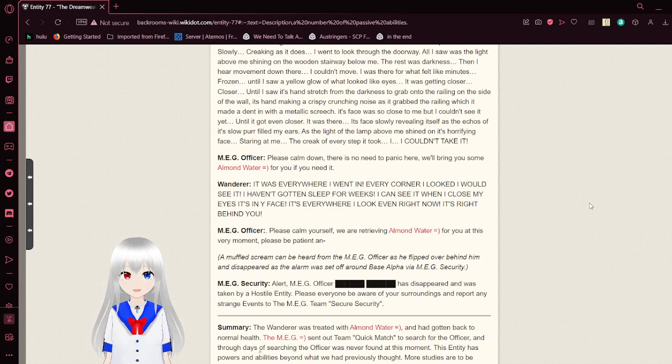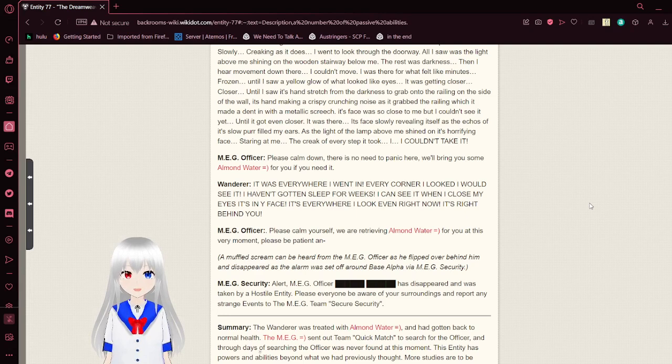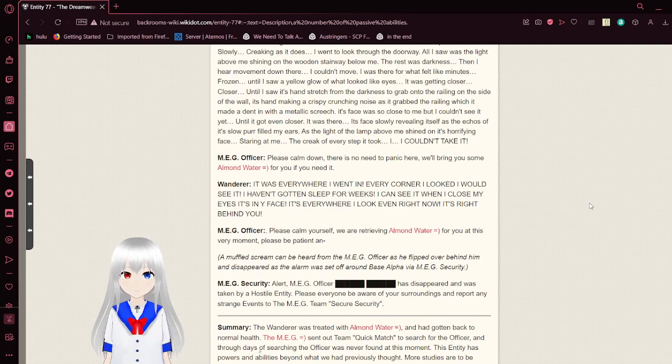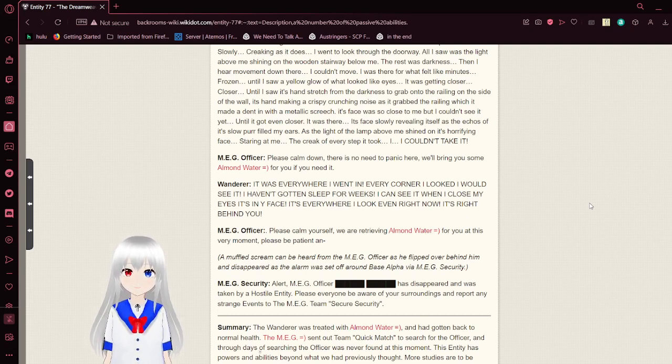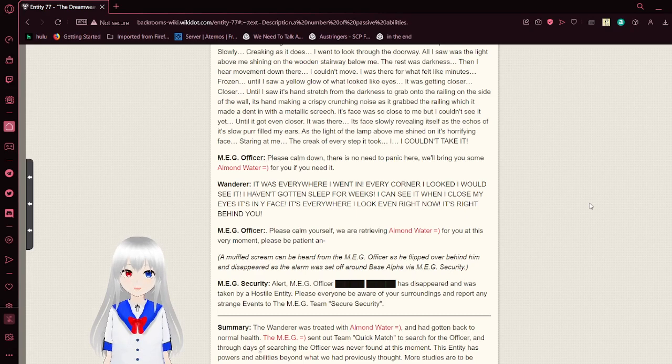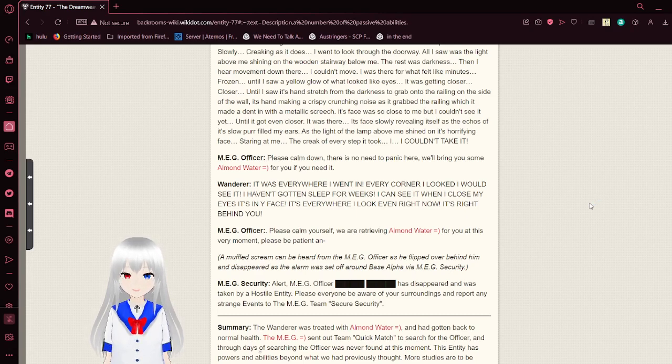I mean, the rest was darkness. Then I hear movement down there. I couldn't move. I was there for what felt like minutes, frozen. Until I saw a yellow glow of what looked like eyes. It was getting closer. Closer. Until I saw its hand stretch from the darkness.